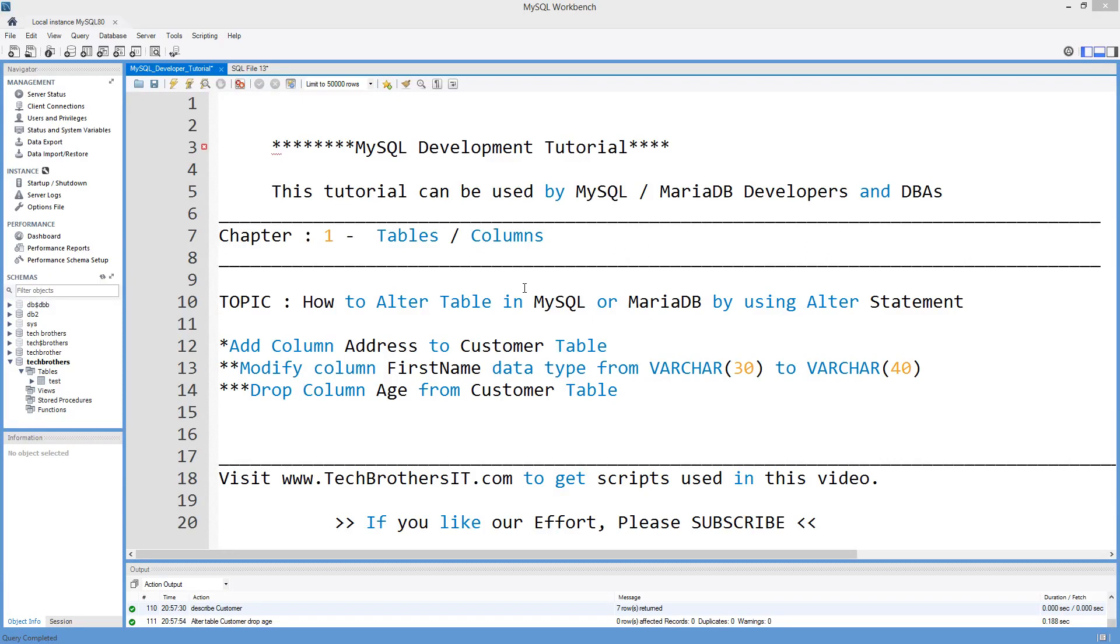Welcome to Tech Brothers with Amir. In this video we are going to learn how to alter table in MySQL or MariaDB by using ALTER statement.